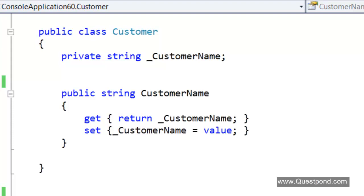When we talk about validations and specifically talk about business validations which are a very important part of any software application, business validations developers normally write in a class library or they write it inside the model or they write it in the middle layer. When we specifically talk about business validations these validations are written in a class library.